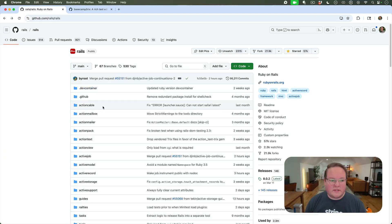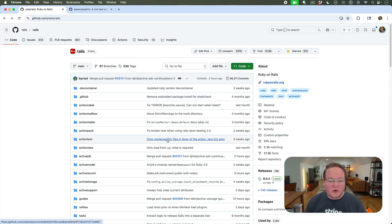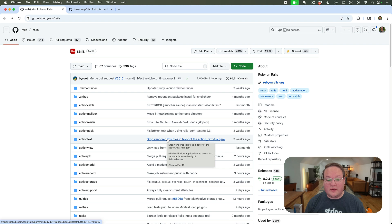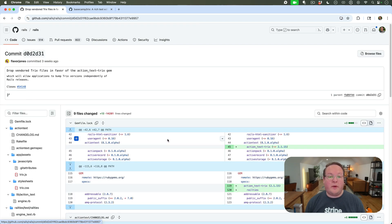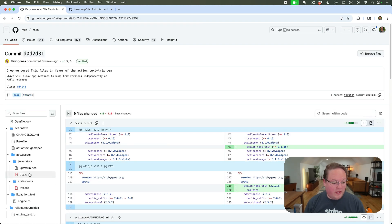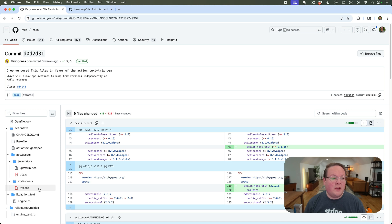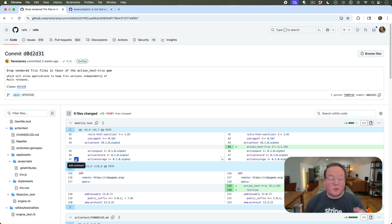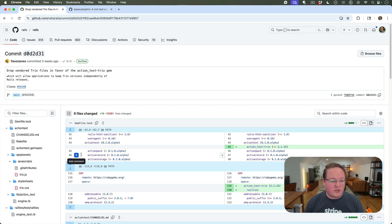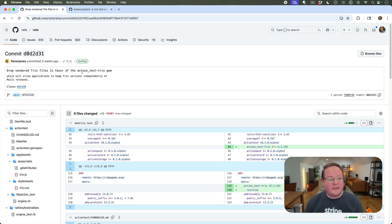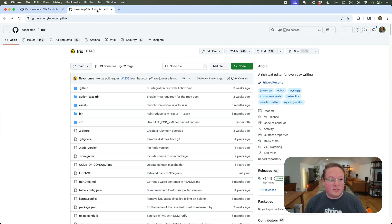One of the recent updates to Rails is that Trix got moved into a separate gem. Instead of shipping with Trix.js and CSS files directly in Action Text, which would require a new Rails release to update that version, Mike D'Alessio has extracted this out into the Action Text Trix gem.